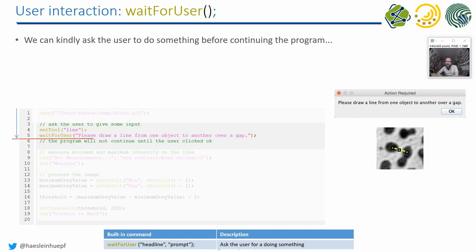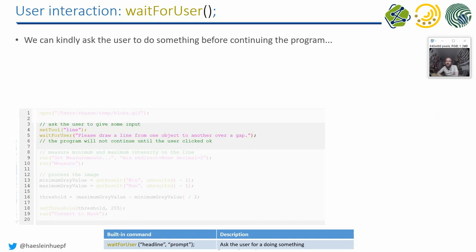So I can then draw my little line, and when I click on OK, then the rest of the program will be executed. And I can, for example, print out the length of the line or the signal along the line, stuff like that.